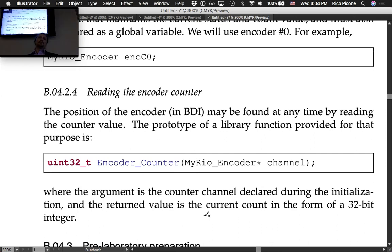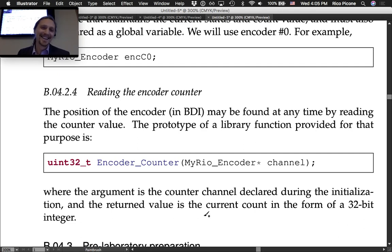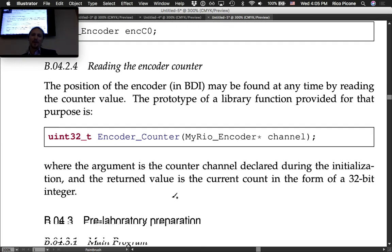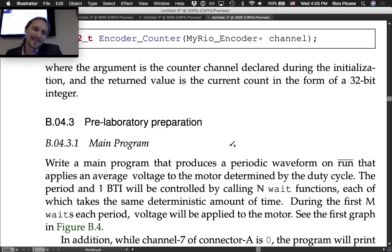The prototype takes the MyRIO session and an encoder channel pointer. The FPGA session must be declared as a global variable, above main. The encoder channel pointer must also be a global variable; we'll use encoder 0. Reading the counter: the encoder position in BDI can be found at any time by calling EncoderCounter with the channel argument, and it returns the current count.